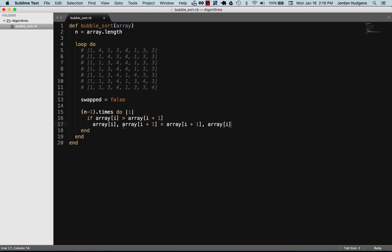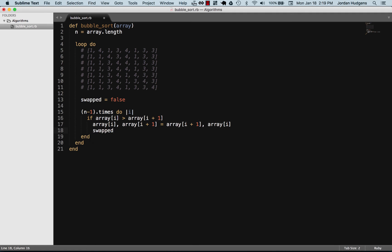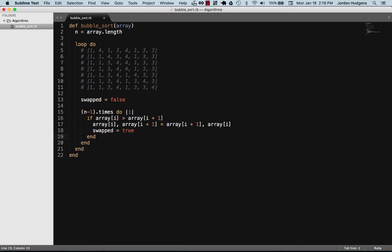Ruby does this really well and very efficiently. You can just swap them out by setting the variables equal to the opposite one. In that case we're going to say right here swapped is true, and then we're going to end that one and then we're going to end the block.